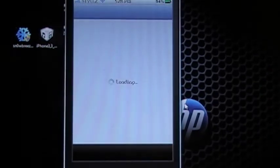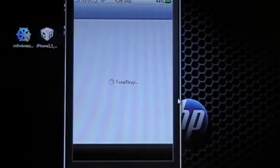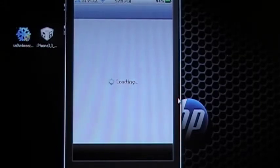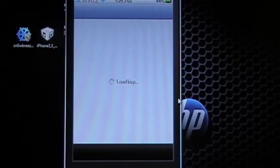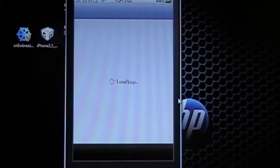So open Cydia and wait for it to load. This can take a few minutes depending on the amount of packages you have. The new iPhone 4 is pretty quick when it comes to this.